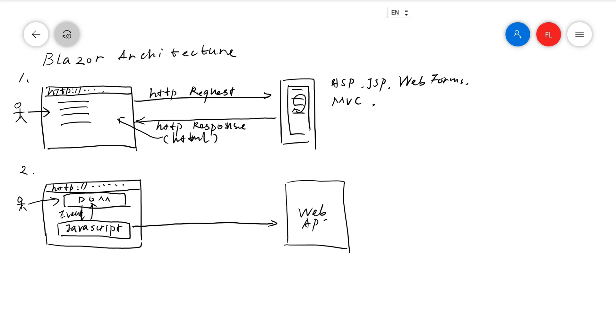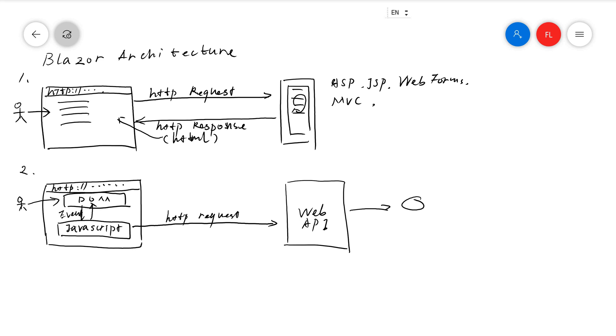Then the JavaScript calls the Web API running on the server. You have more options, but let's just use Web API for example. It sends a Web API, this is an HTTP request. The Web API communicates, typically communicates with a database to get the data.